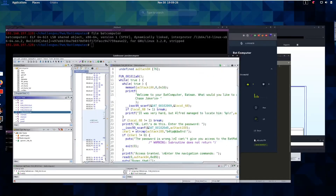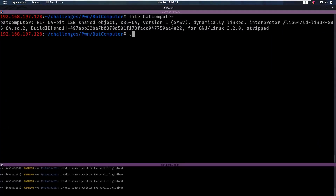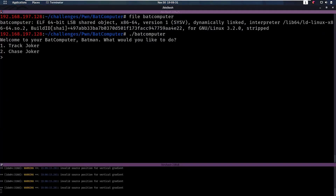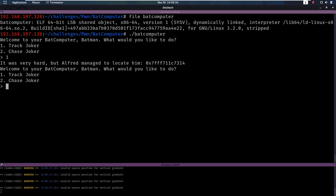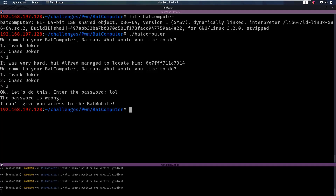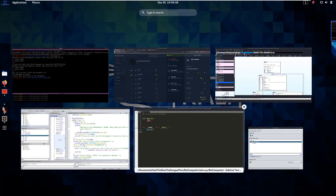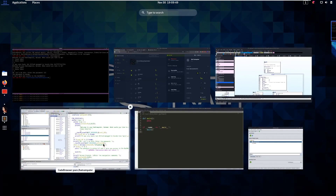First let's look at what this binary actually does. If you run it, it says 'Welcome to your bad computer, what would you like to do?' We can either track the joker, which is then going to print an address for us, or we can chase the joker, which is going to require us to enter a password. I entered a random password and the password is wrong. Let's check what the code does.